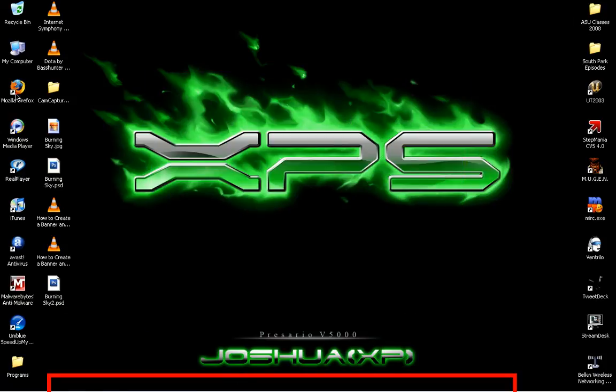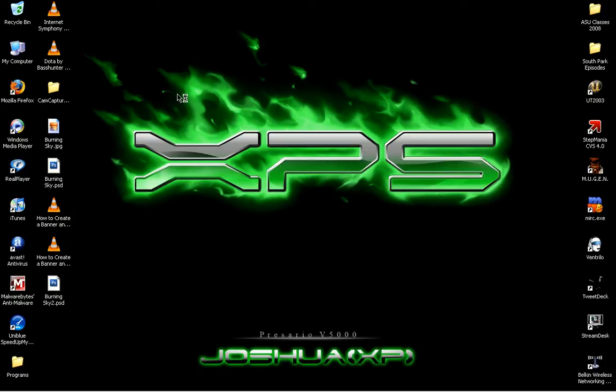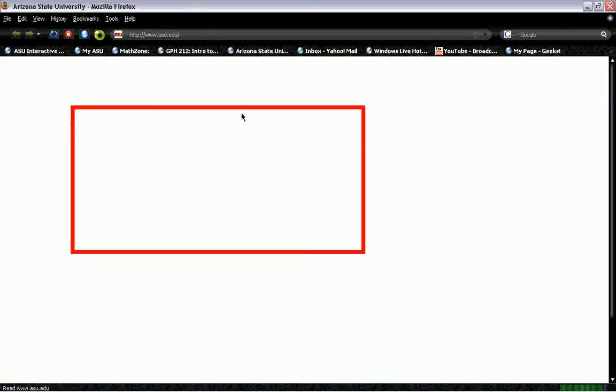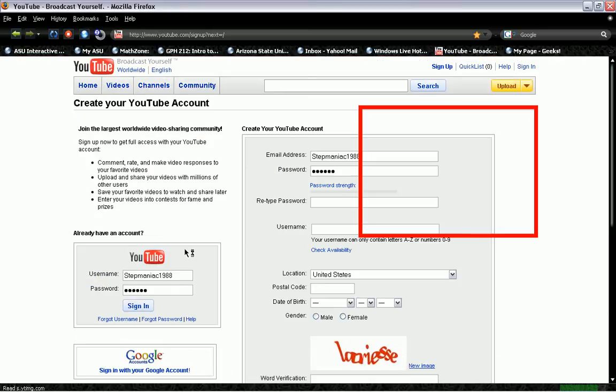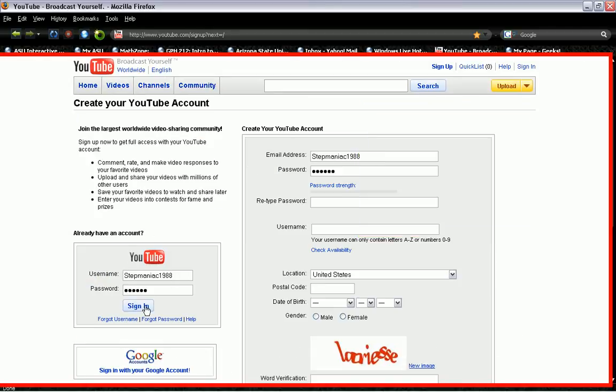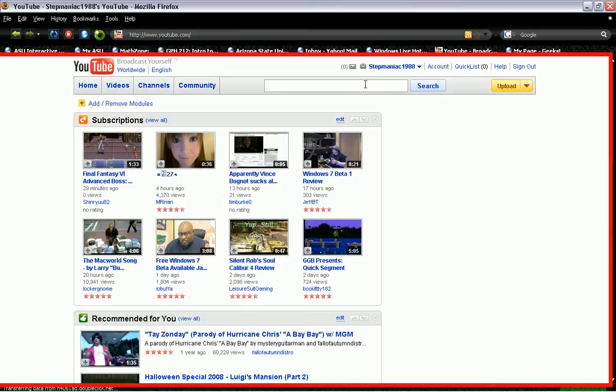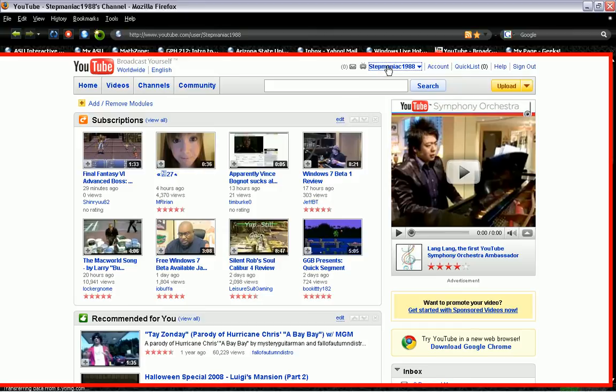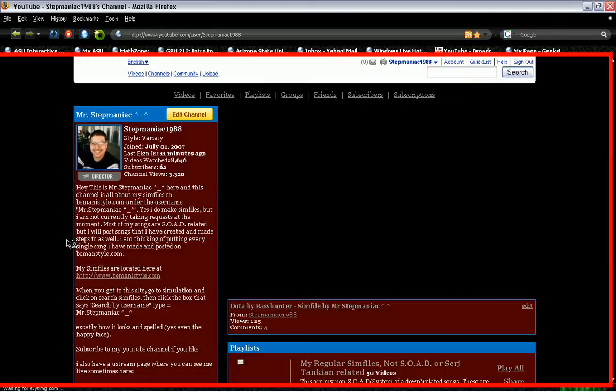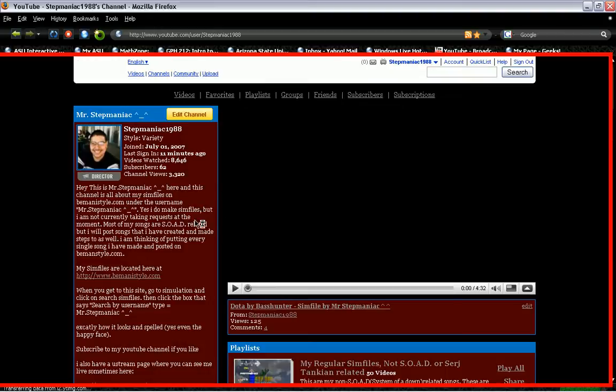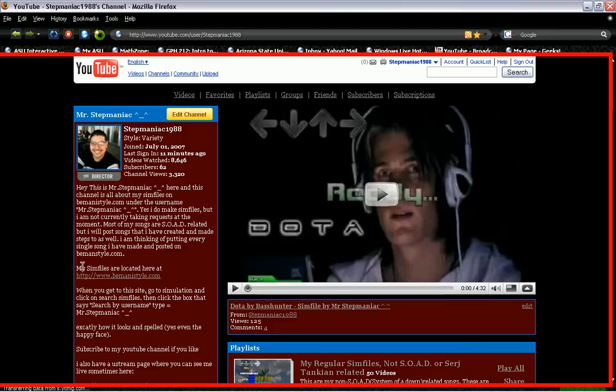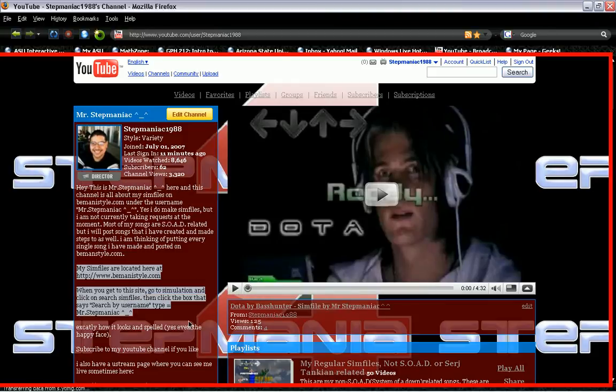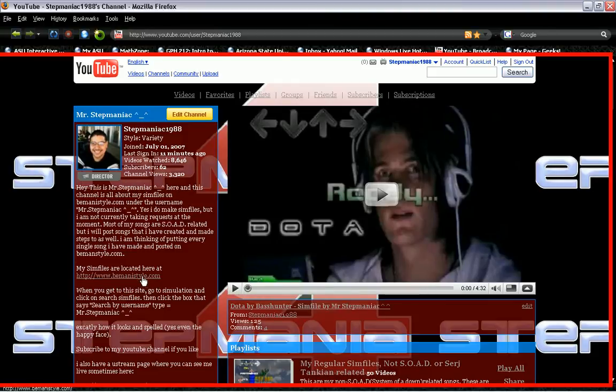Okay, so now I'm going to show you how to get my sim files so I don't have to be explaining it every time in the comments. You'll see on my YouTube when you sign in, go to my channel, which is StepManiac 1988. And when you're in my channel, it's going to be on this side. You can see it right here. It says right here my sim files are located here at BemaniStyle.com.